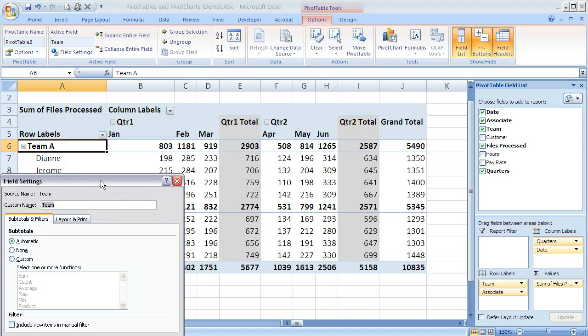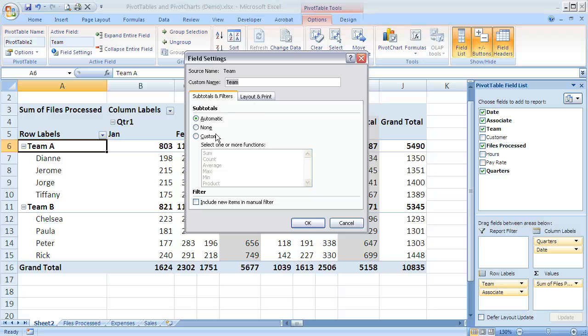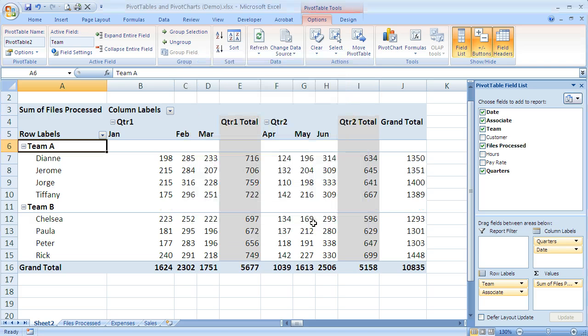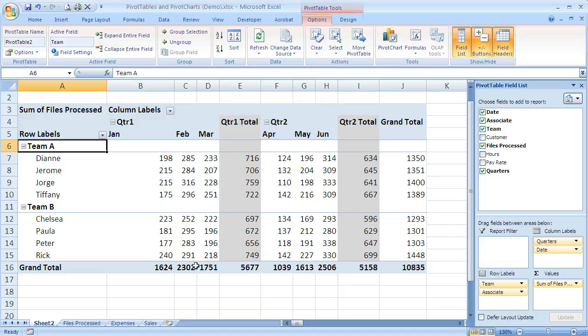It's the same dialog box. I pull that up, currently it's set to automatic - that's why it's showing. And if I say none, I can click OK, and now those subtotals are gone. That's really nice, we can change that.